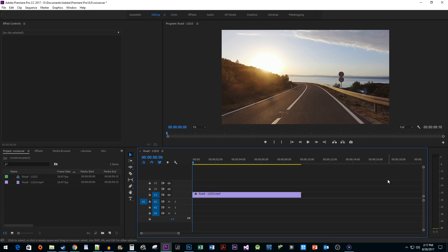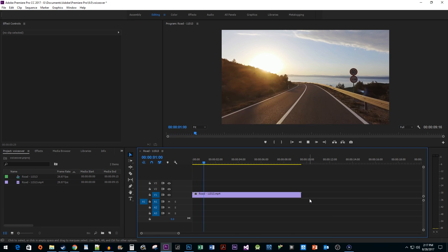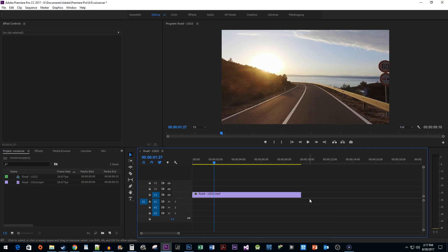To get things started, I just added a video clip to my timeline. Before we begin, you want to make sure you have an unused audio track that you can record your voiceover on.